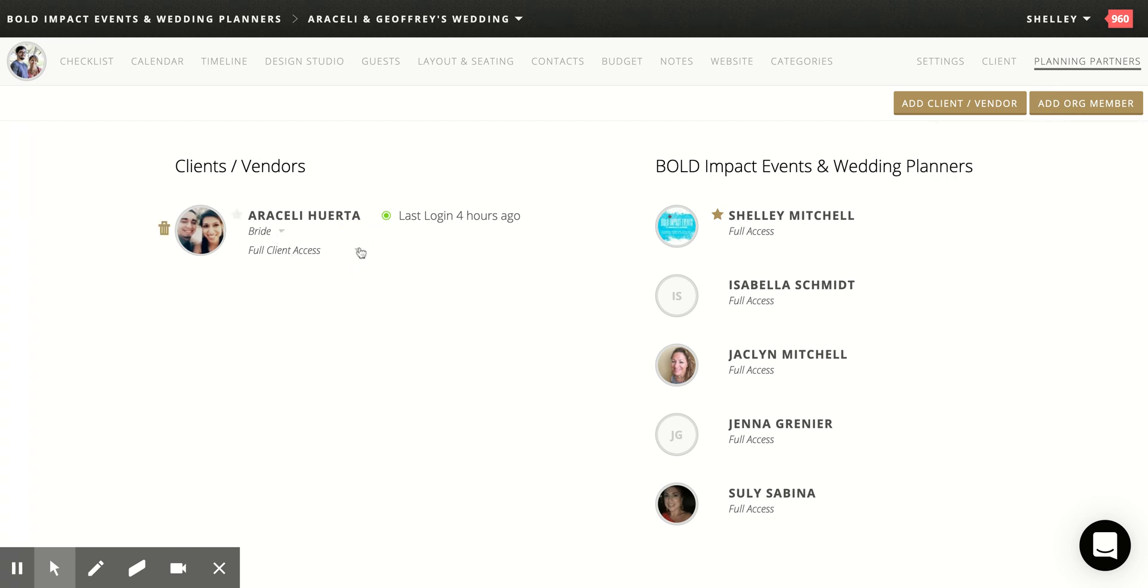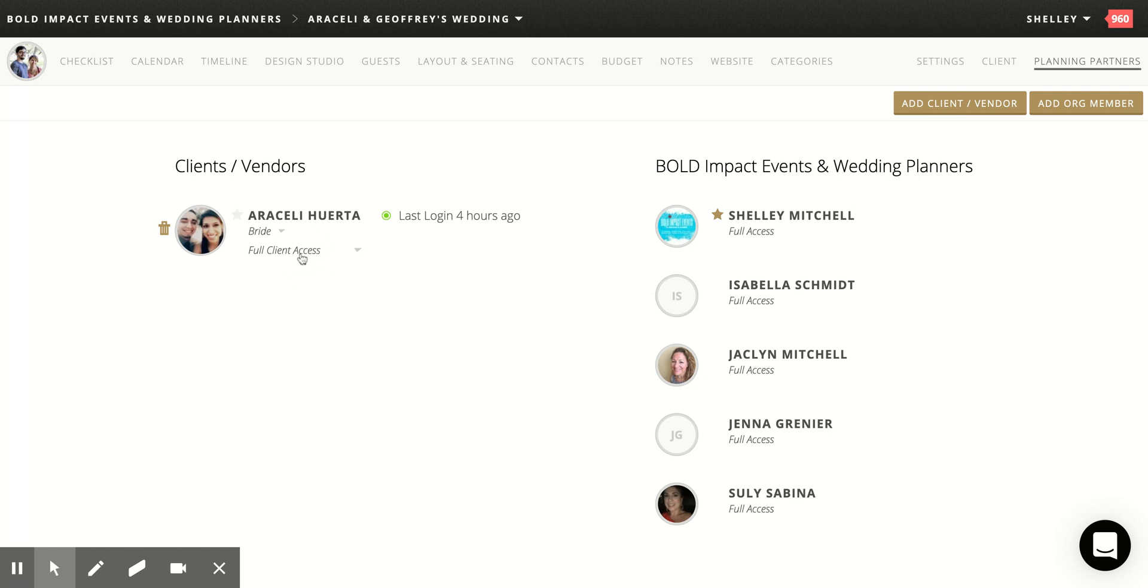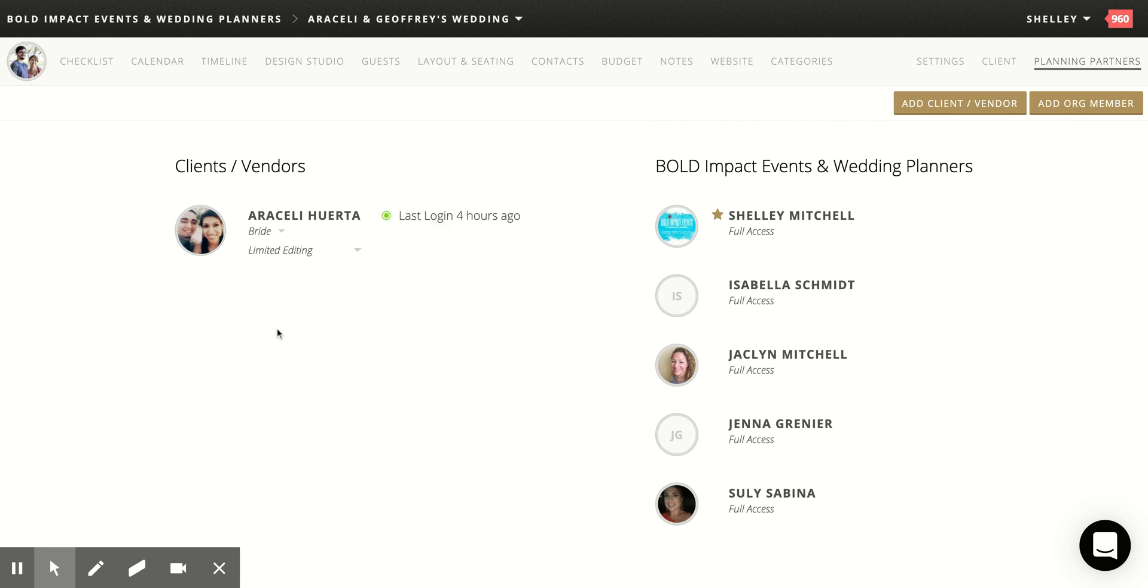I gave her full client access, but what you want to do is click here and put the budget on read only for now until they've done their kickstart call. Once they've done their kickstart call, we will give them full access to the budget because they now know what they're doing.